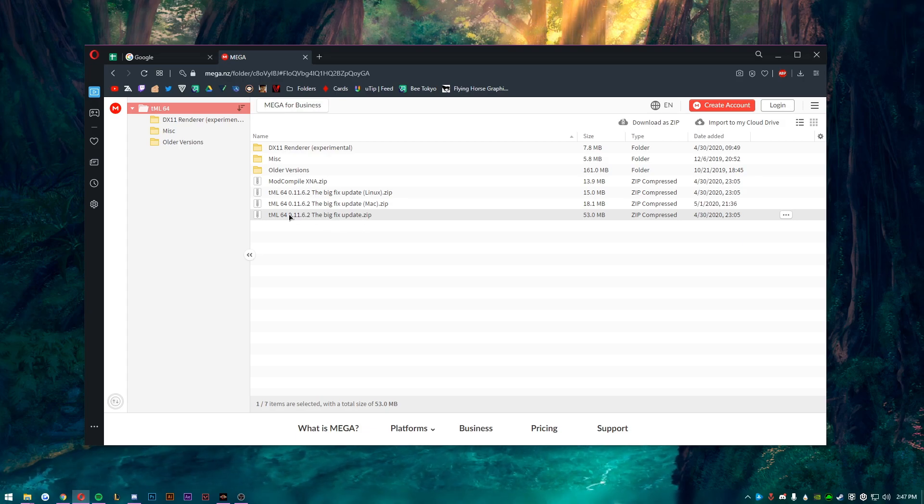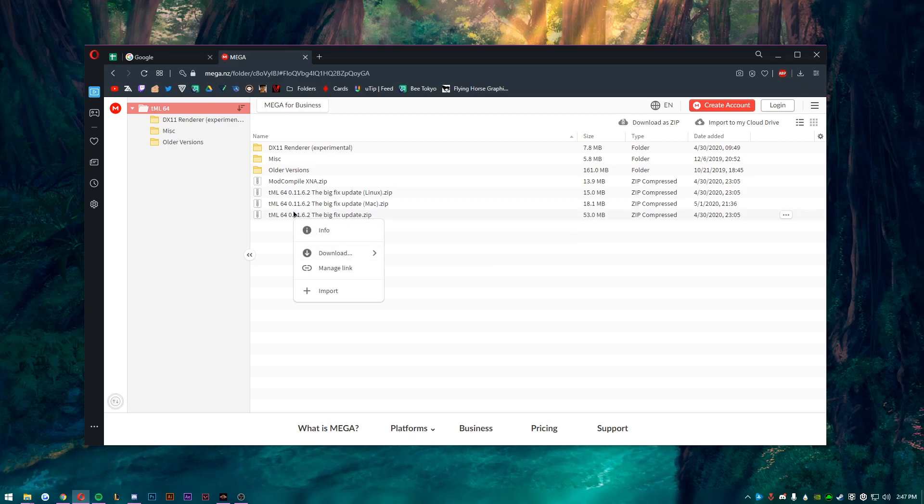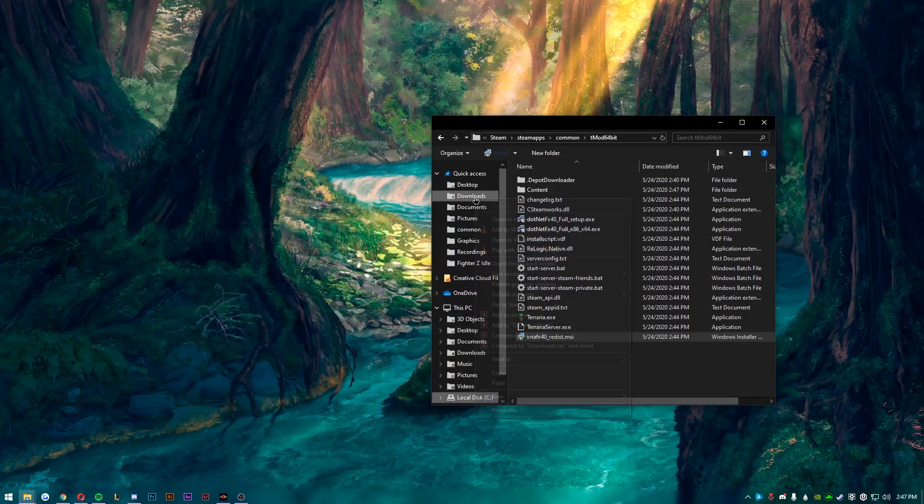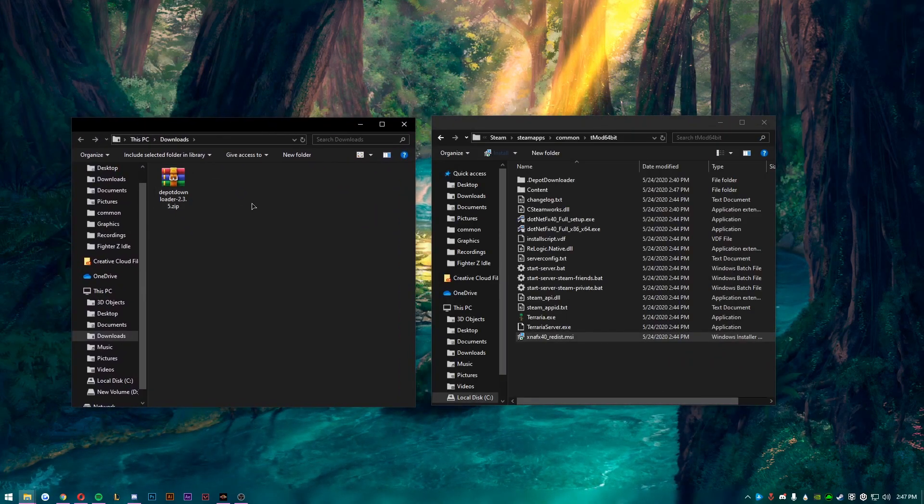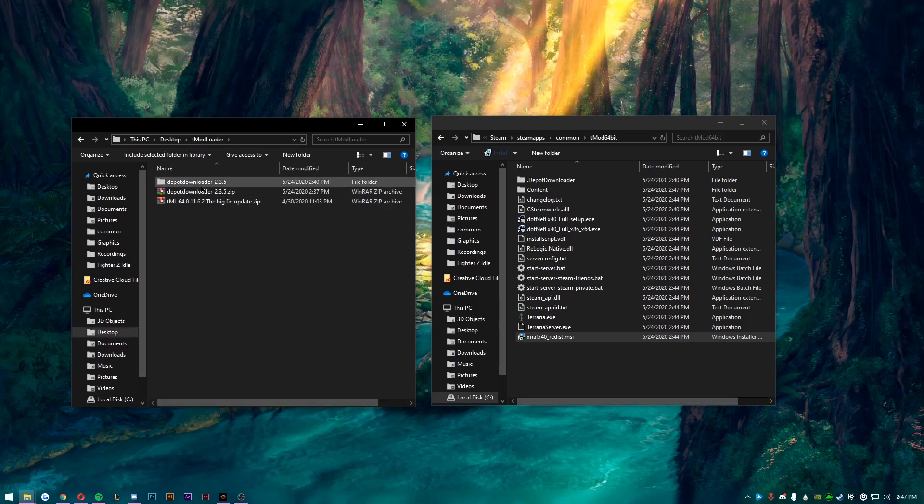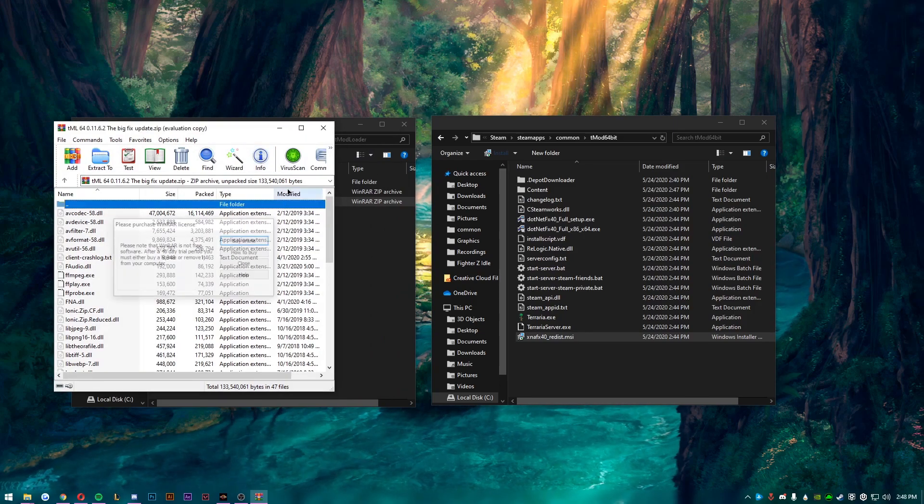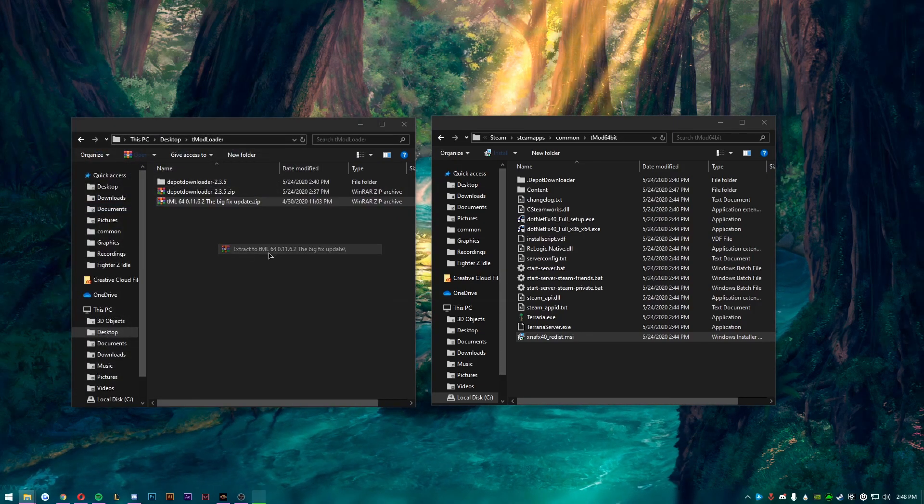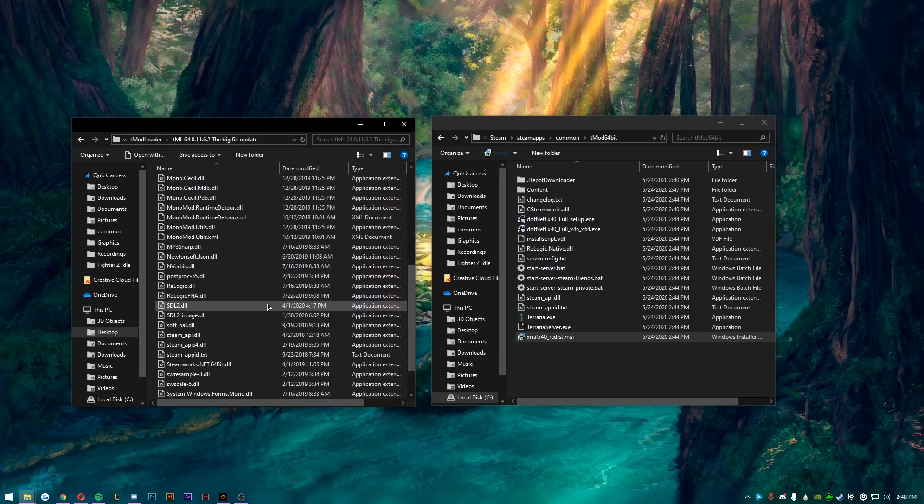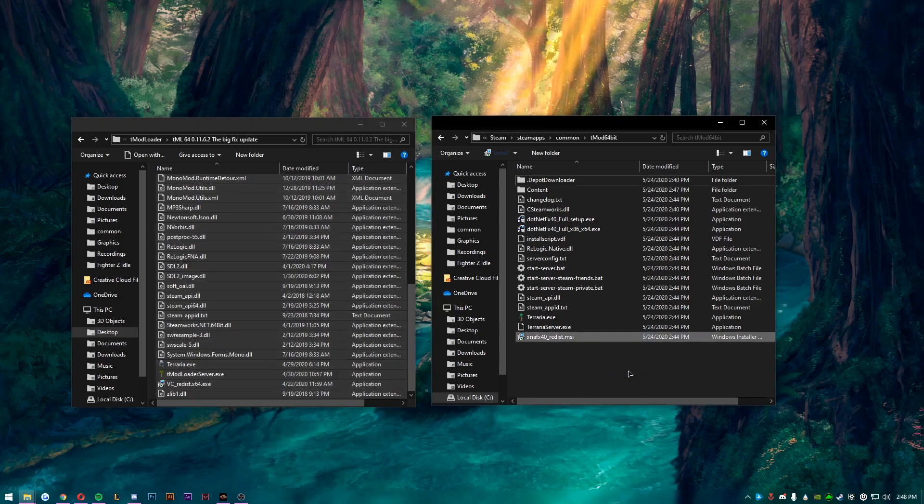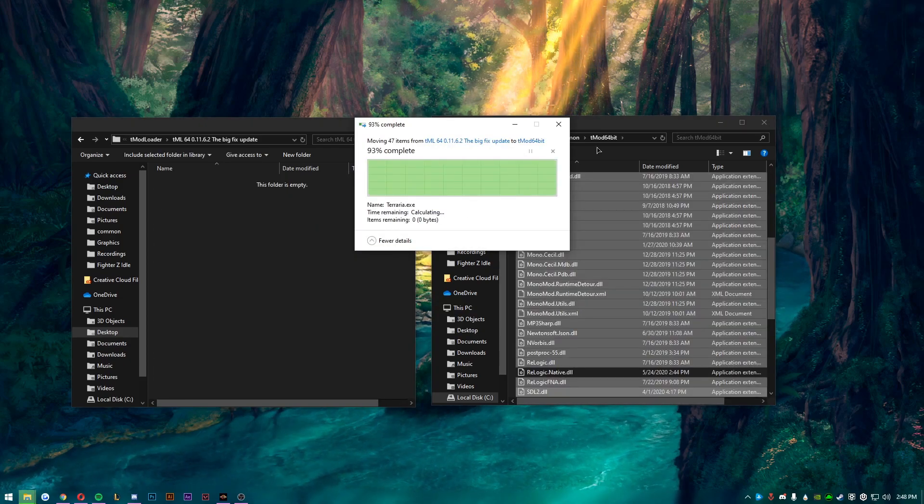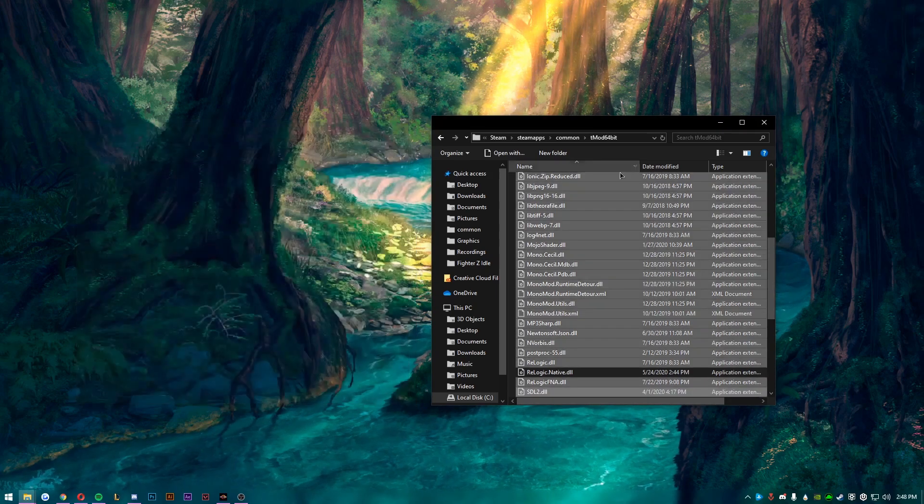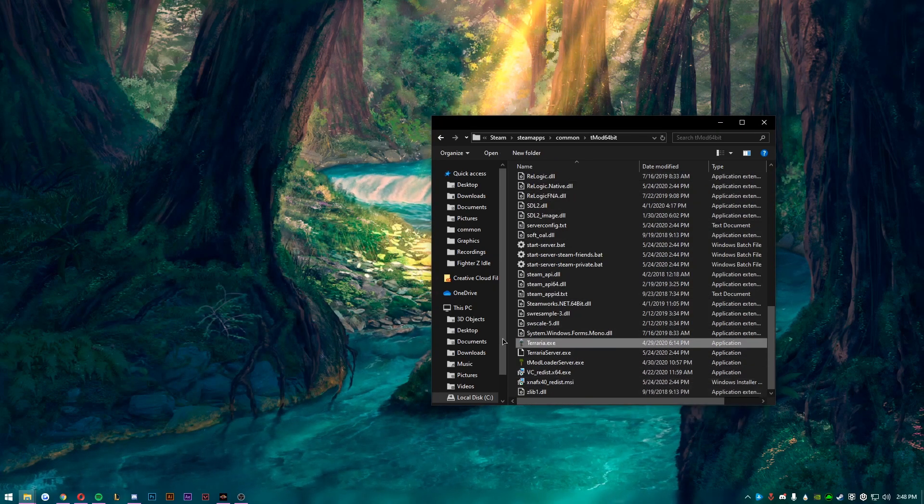You just want to right click it, download standard download, and then it should download it. Now I already have it and this actually takes a second, so I'm going to just open up my downloads. Basically what you want to do is you just want to open up the zip. If you want to, you can extract it to a folder if it's easier for you. You just want to Ctrl+A, select all of them, and drag them into the place, the folder of tmod64bit.